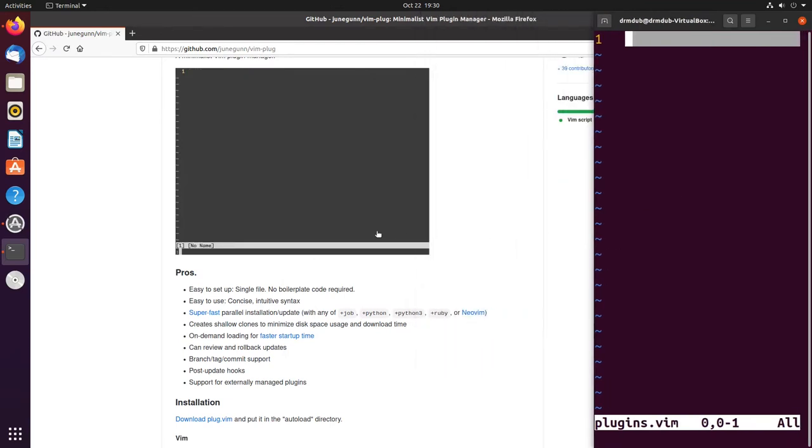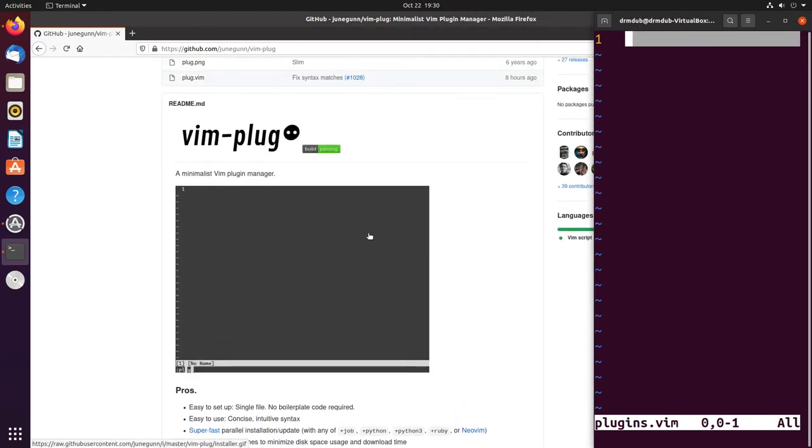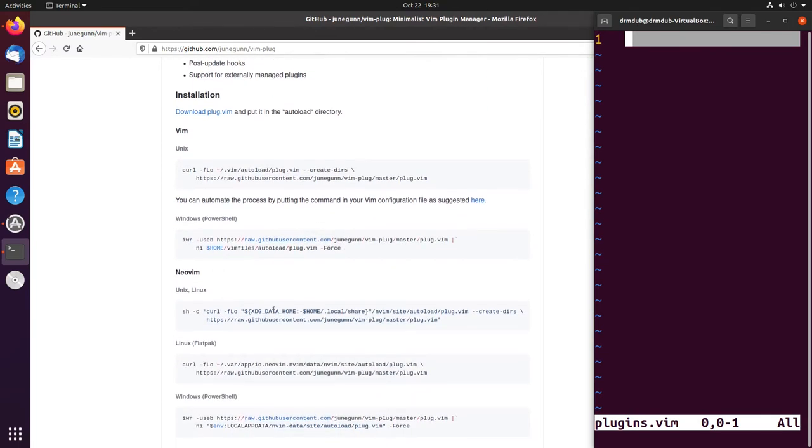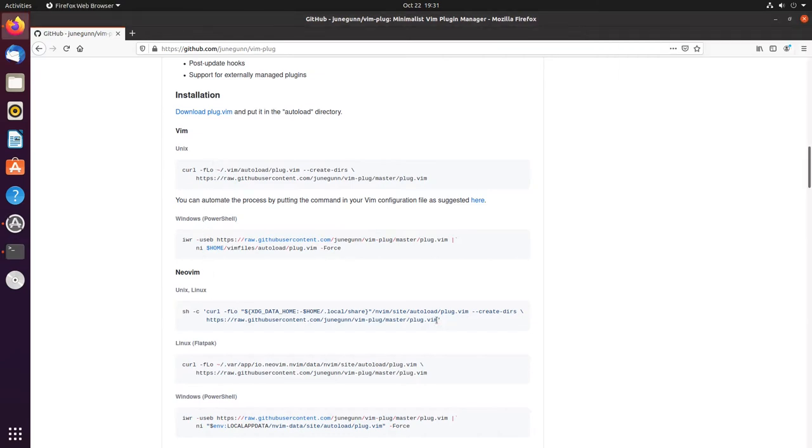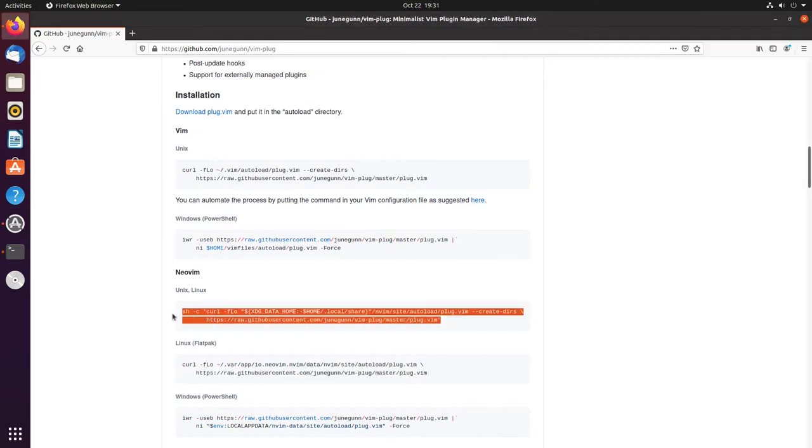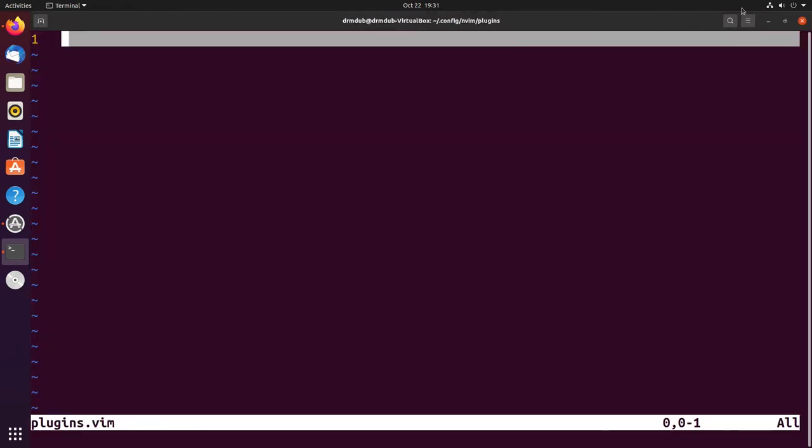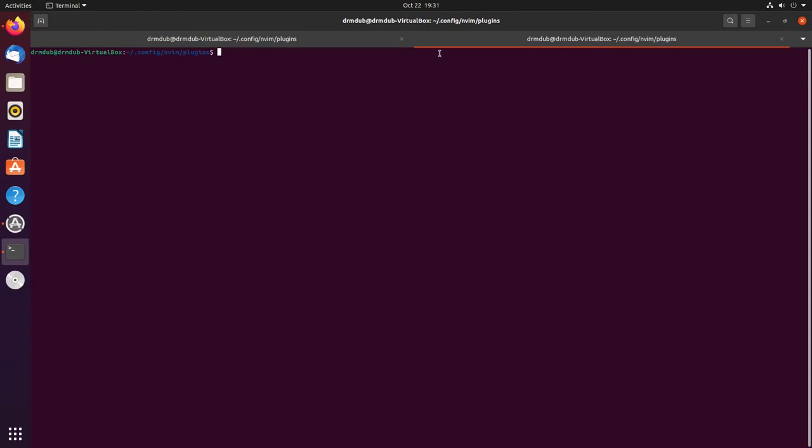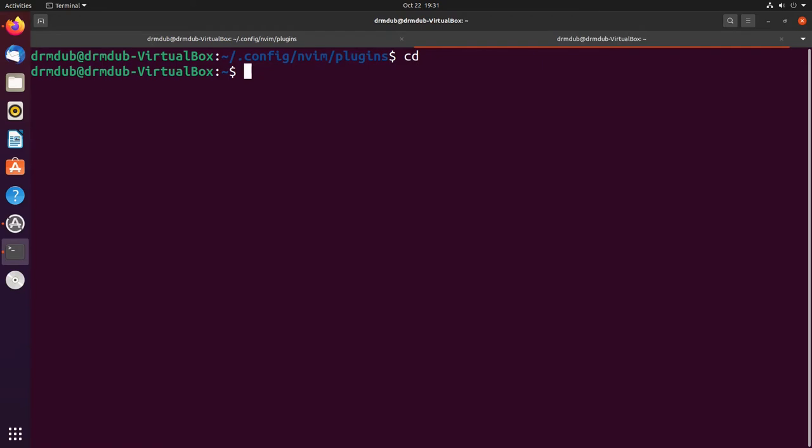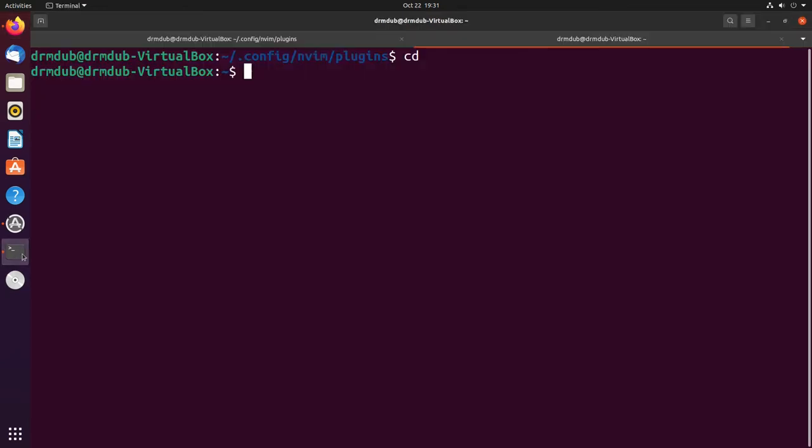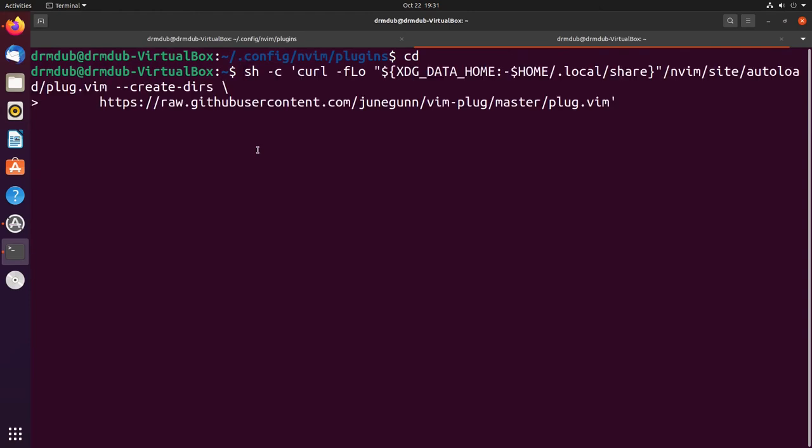Go down here where it tells you how to install. I'm on nvim so we just need to basically copy and paste this. Now you will need curl installed. I'm not sure if this VM has that or not. We're going to find out.